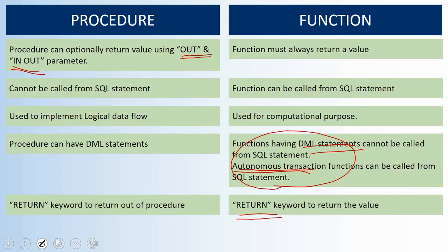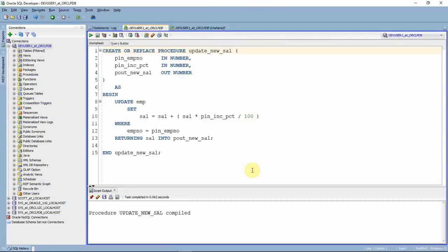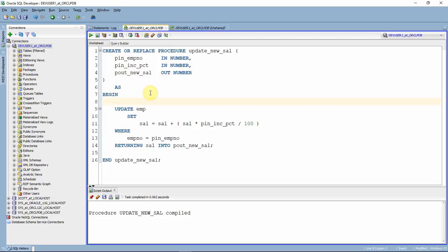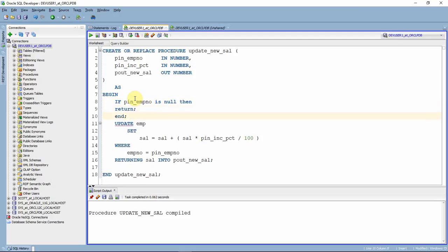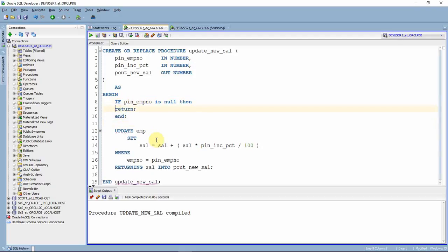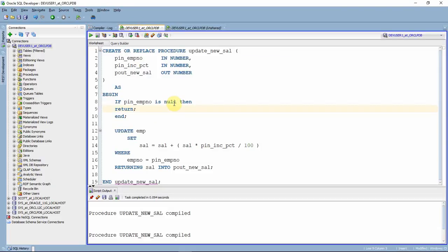Now we'll see a few examples. Here is a procedure which is going to update salary information. We are passing IN and OUT parameters — through the OUT parameter we can return information. We can use the return keyword here: for example, if the employee number is null and we don't want to update anything, we say return. In this case, the return is just used to exit from the procedure, not to return a value.